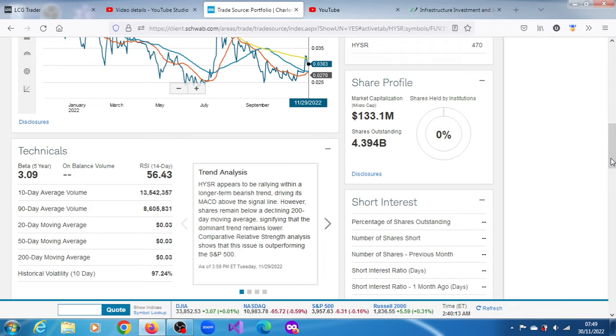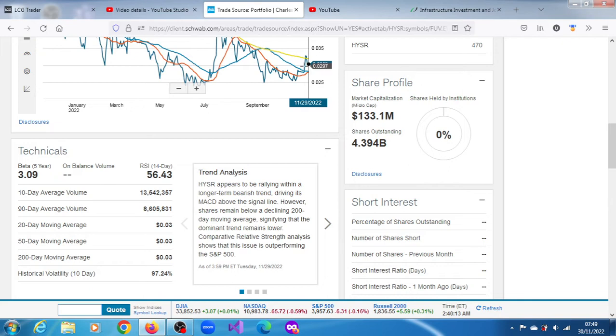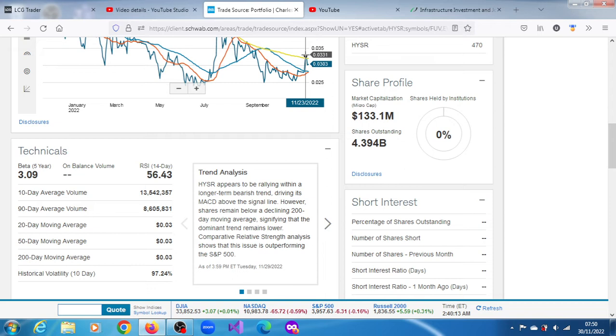However, the shares remain below a declining 200-day moving average, signifying that the dominant trend remains lower. It's also outperforming the S&P 500. In that session of the 29th of November, it briefly broke above that moving average, probably when that news was delivered.